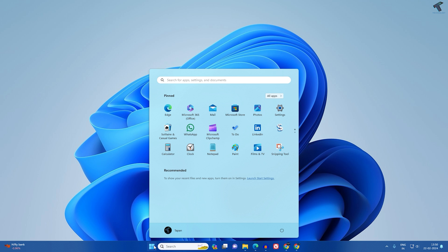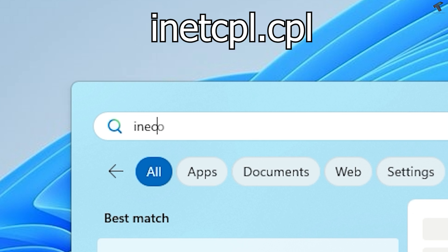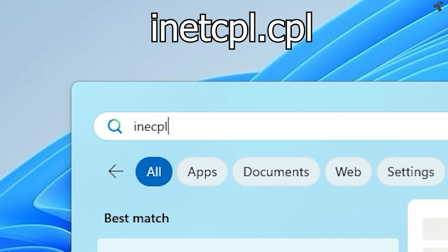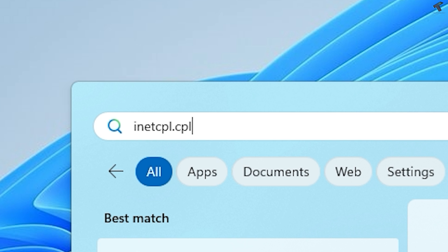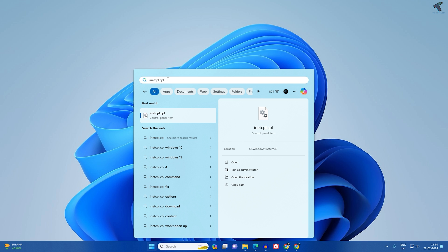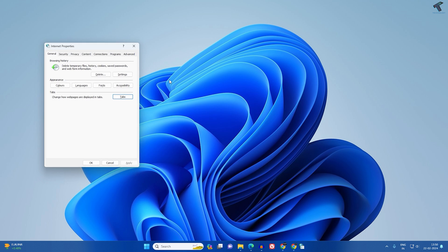Type 'inetcpl.cpl' and after typing this command, press Enter from your keyboard. I will give you this command in my video description.